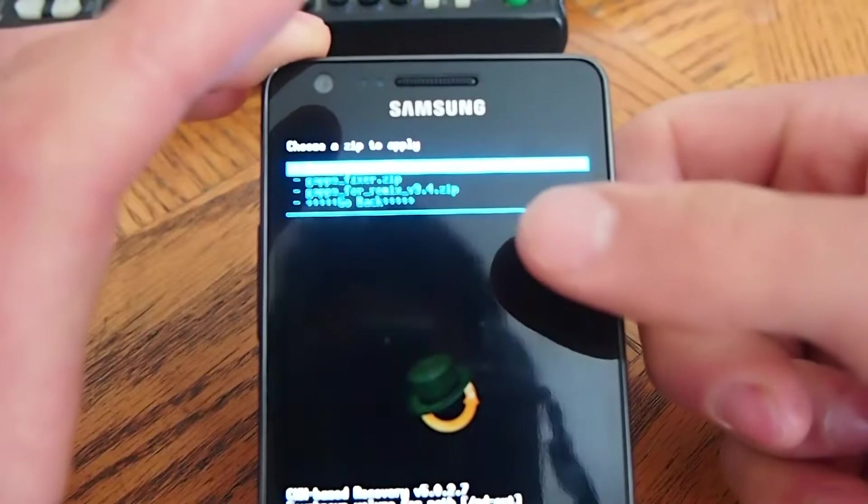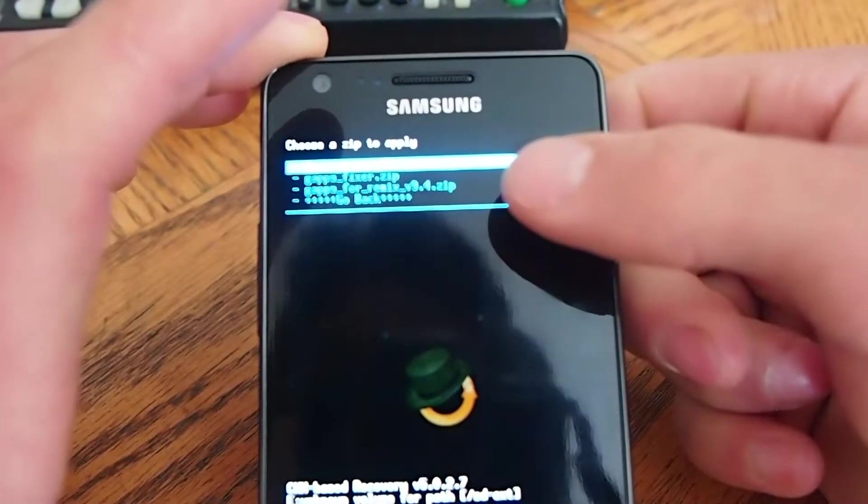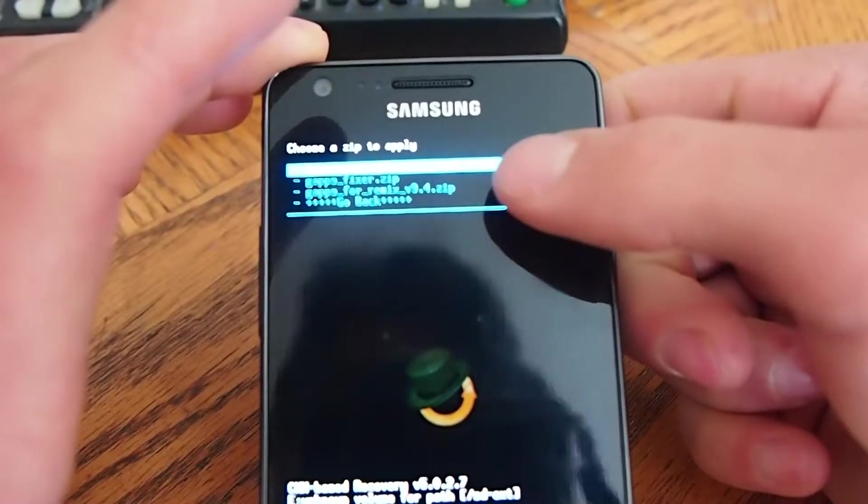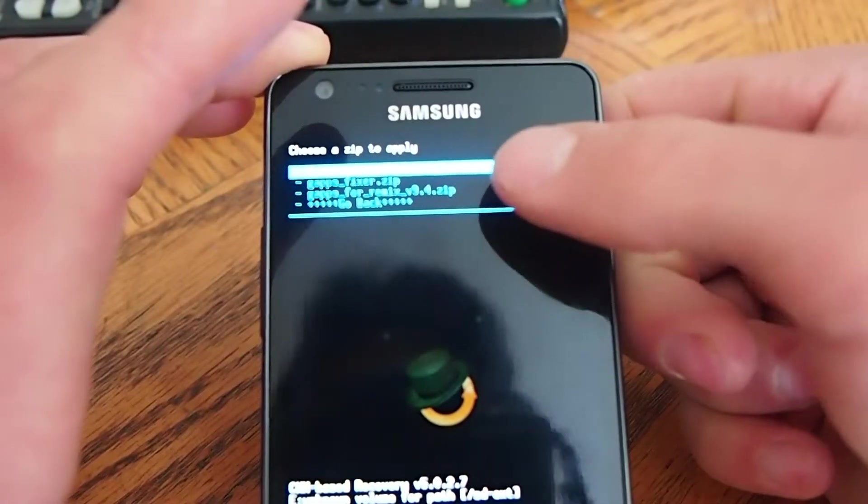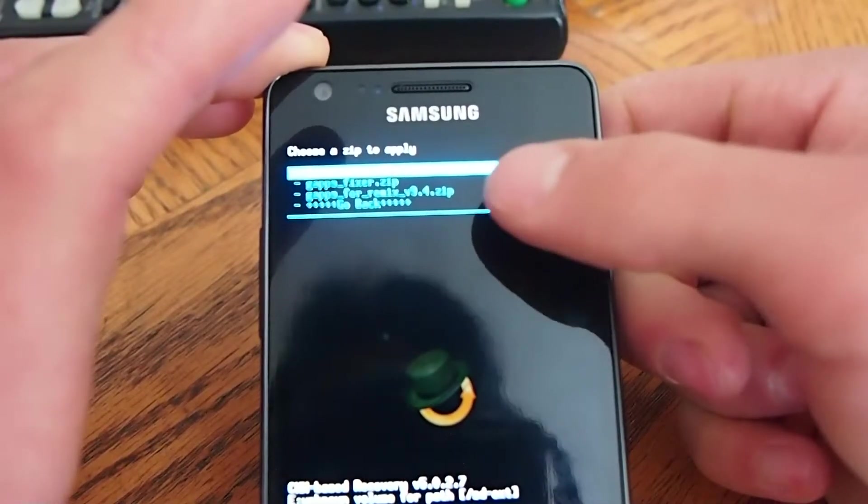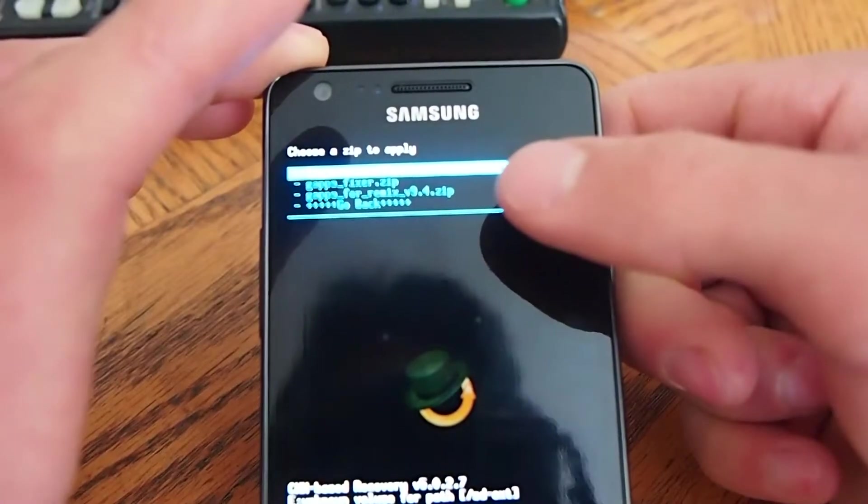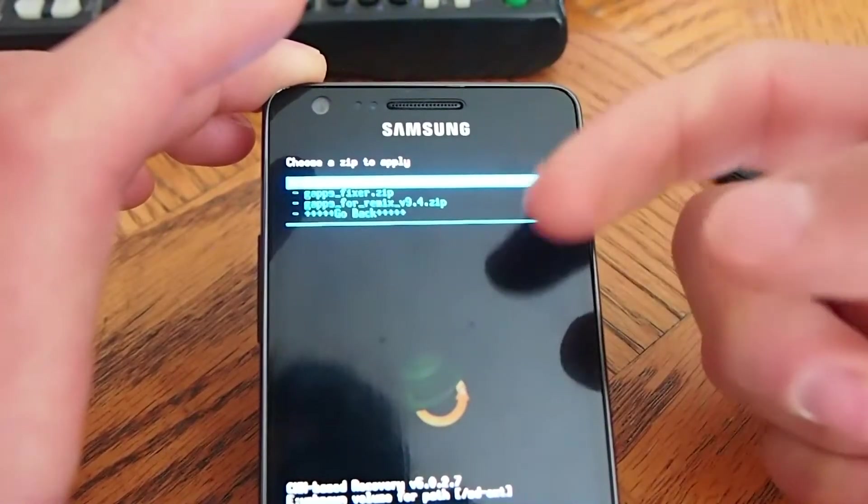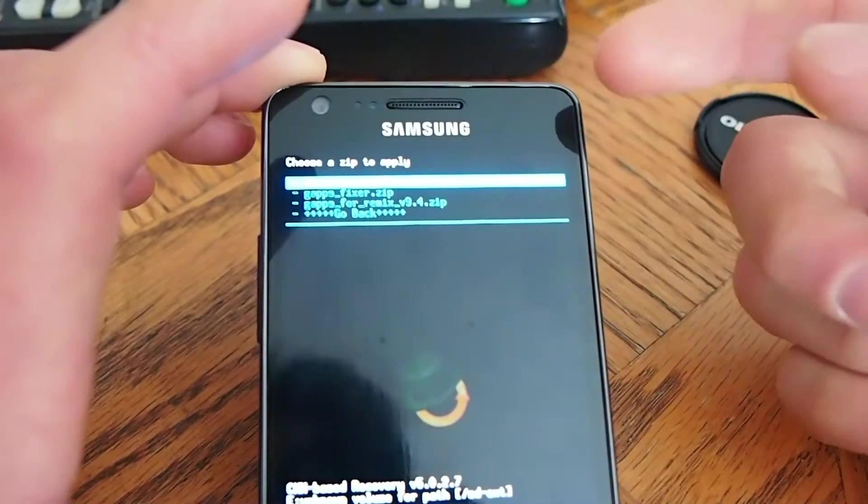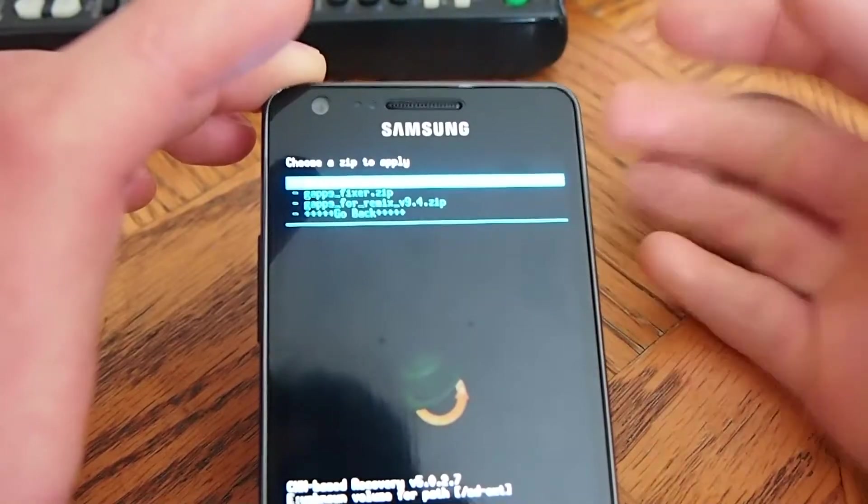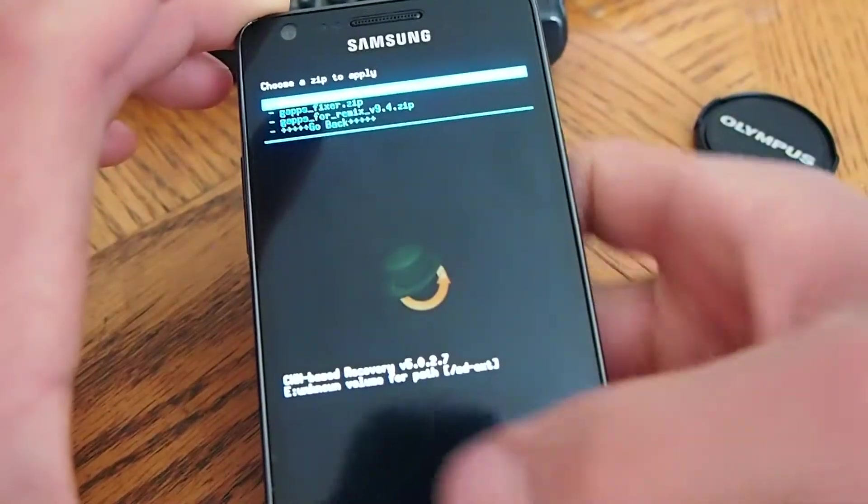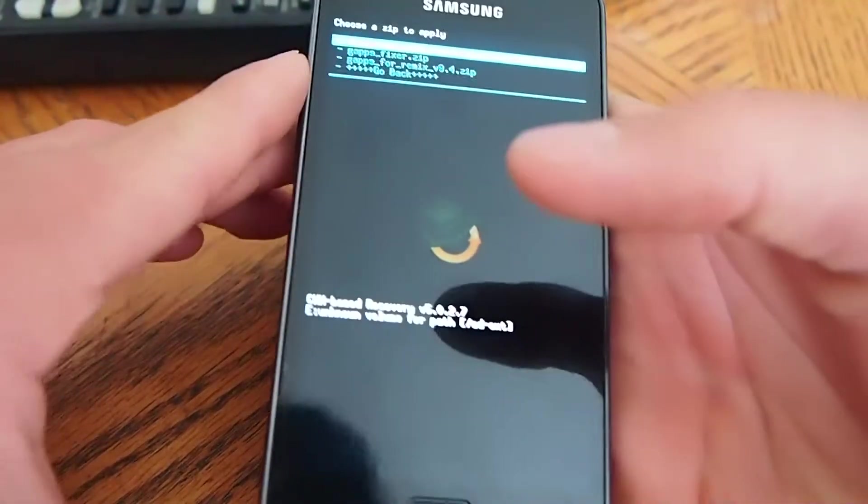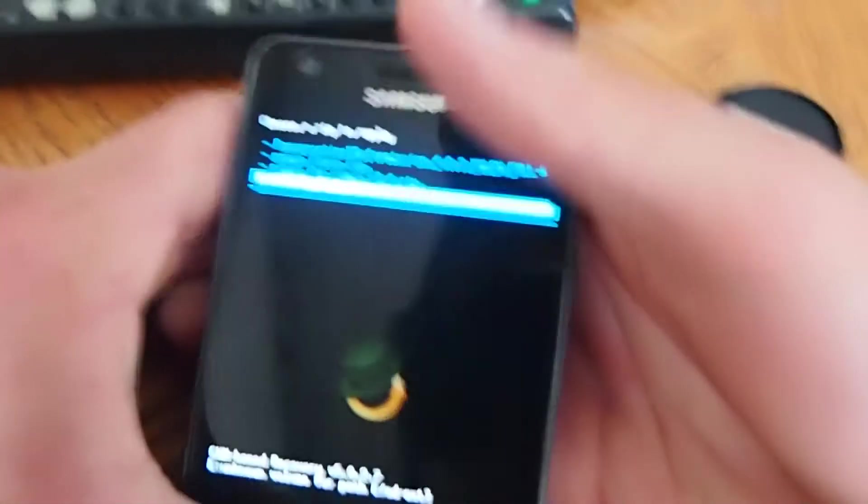And then install... The first one you want to install is the ROM, the Remix, whatever the ROM is. And then you install GAPS and then GAPS Fixer. And then it will install here. And then all you do is go back.